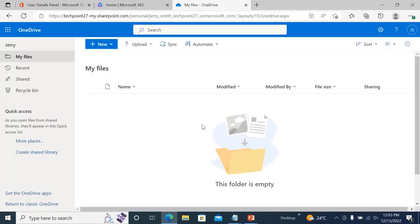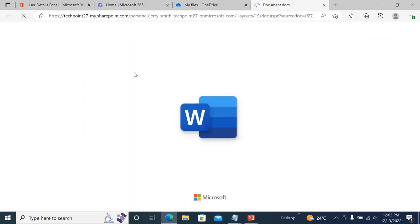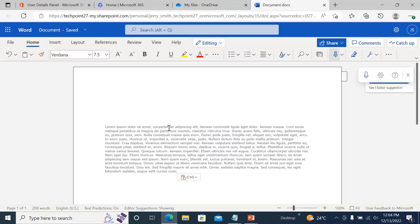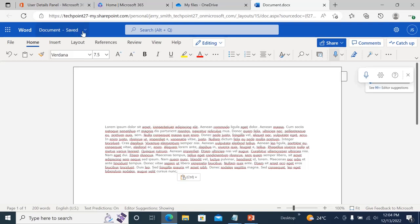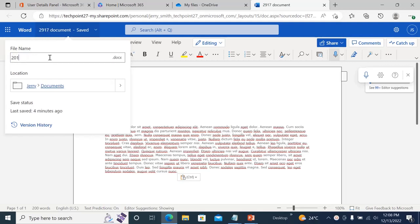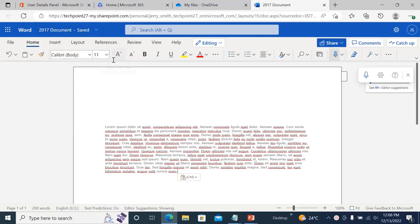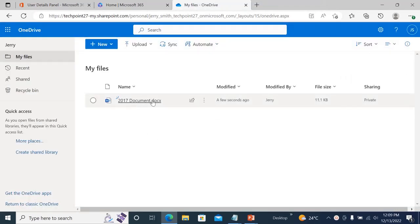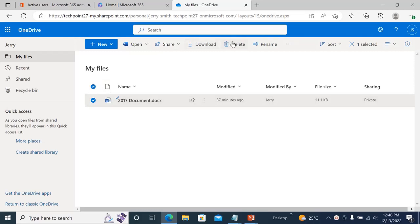Here I'm in Jerry Smith's OneDrive and I'll create some documents. I've created an old document for Jerry and saved that file as a 2007 document format. You can see the document has been created.